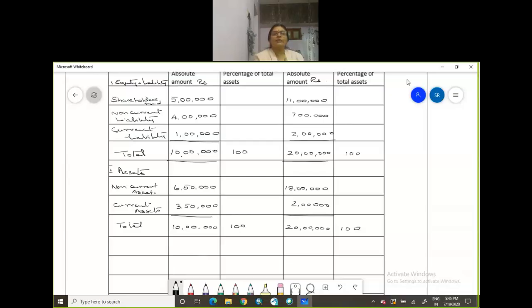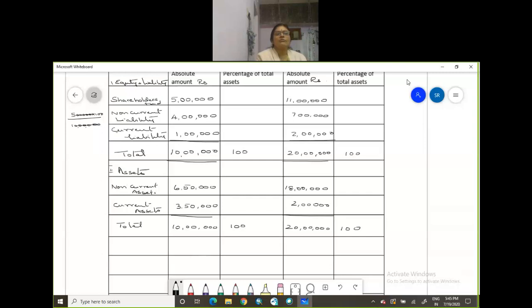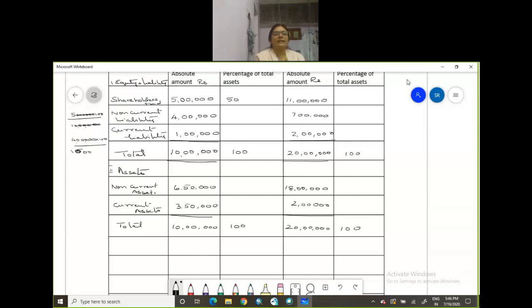Now we are supposed to calculate your shareholders fund in relation to your liabilities, 5 lakhs in relation to your 10 lakhs. So let us calculate, first calculation 5 lakhs into 100 divided by 10 lakhs. So be careful with your zeros, so you have six zeros. So percentage is 50%. Next you have 4 lakhs. 4 lakhs into 100 divided by 10 lakhs, not 5 lakhs, 10 lakhs.